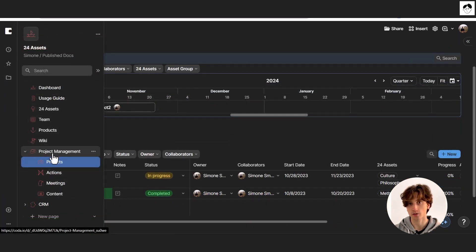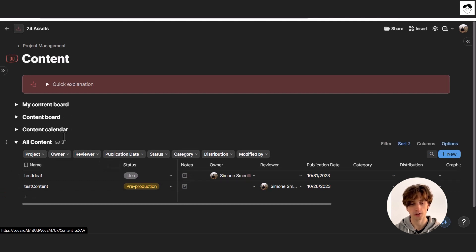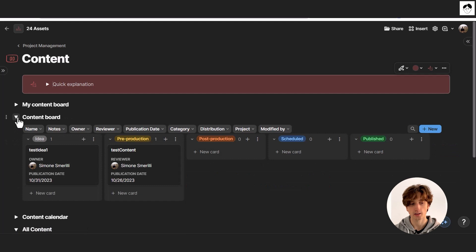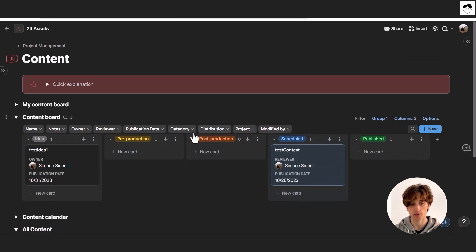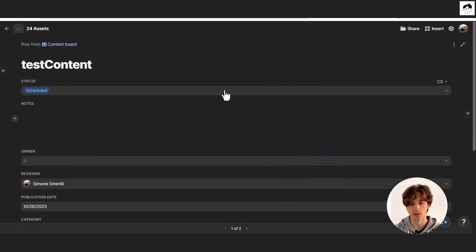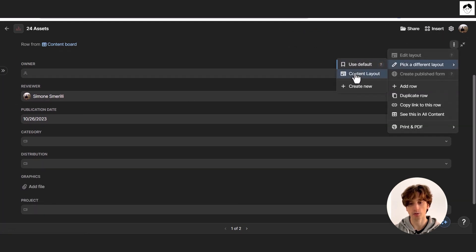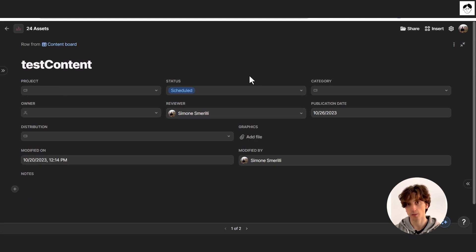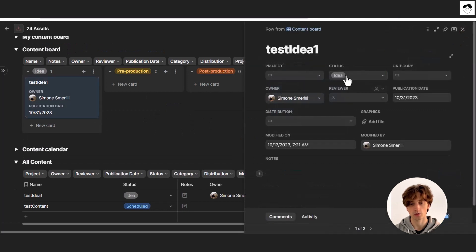The content management system is a content calendar and board which you can visualize in different ways. The board view allows you to quickly keep track of content and its status, and you can always filter with quick filters. You can open each content item to see more details. There is a content layout that makes the page look better and more organized, and that will be applied by default to all pages.